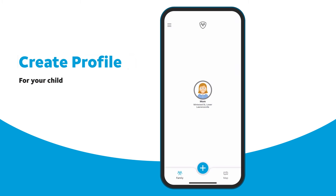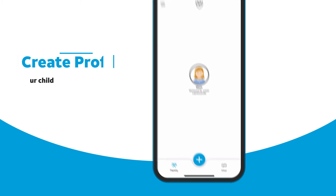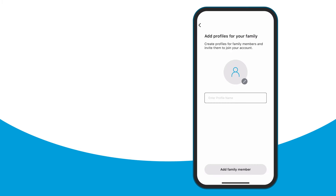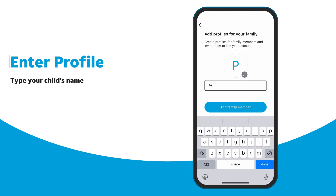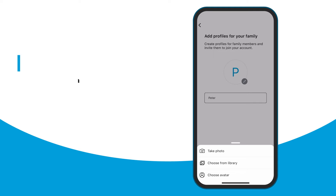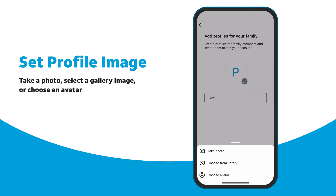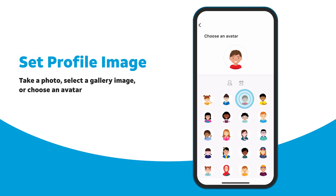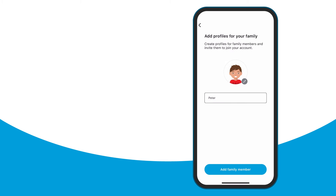You'll first need to create a profile for your child. Go to the Family Hub and tap the blue plus icon. A screen for adding family profiles appears. Tap the enter profile name field and use the keypad to type your child's name. If desired, add a picture of your child by tapping the circle icon to take their photo, choose one from the device's photo library, or choose an avatar. When finished, tap Add Family Member.